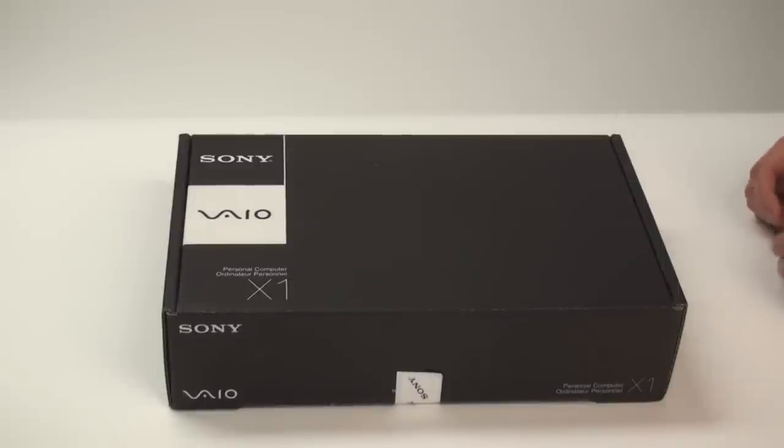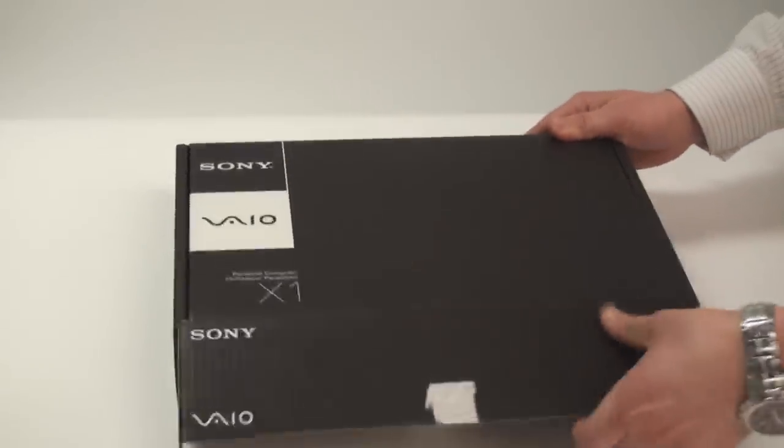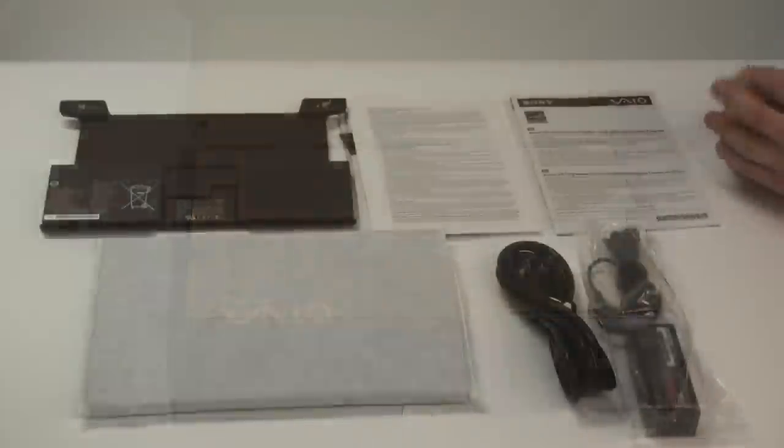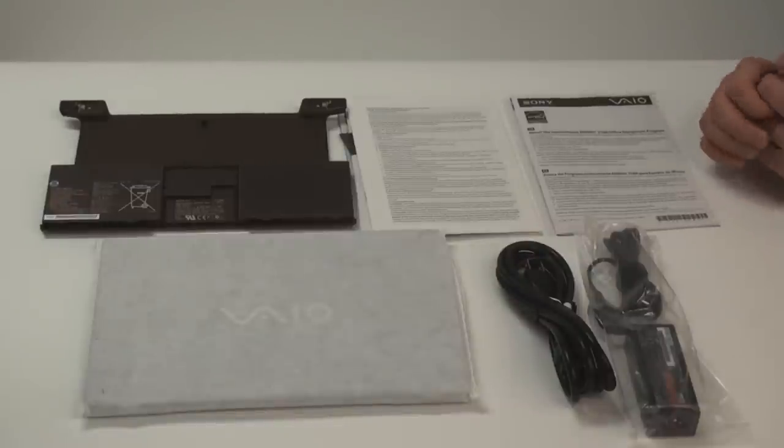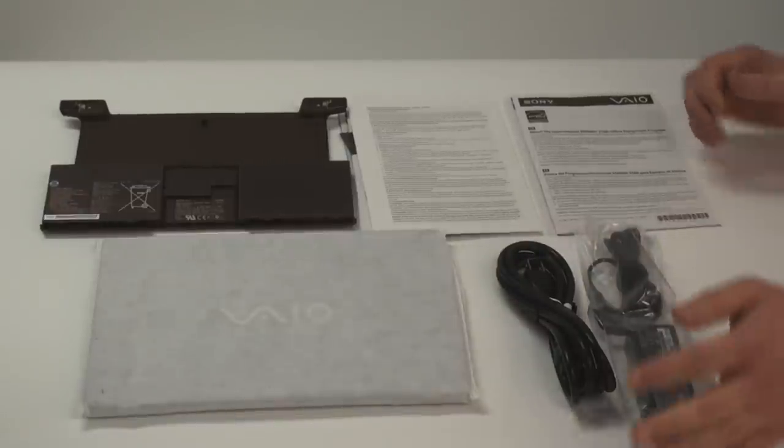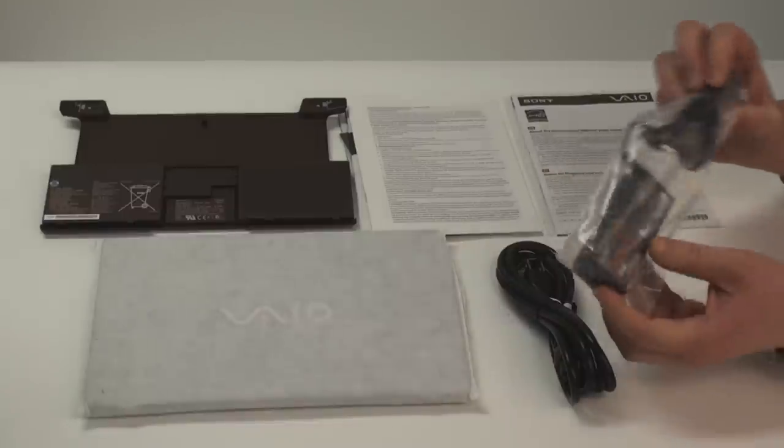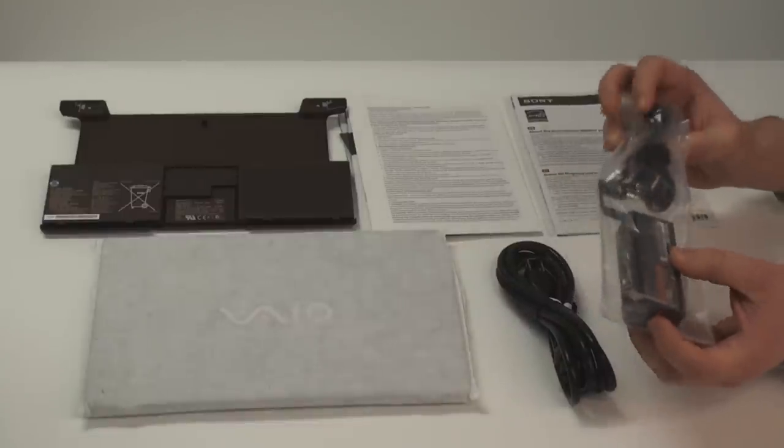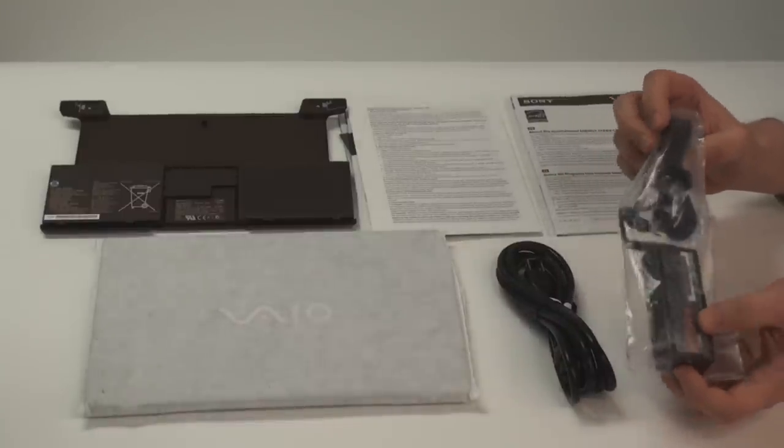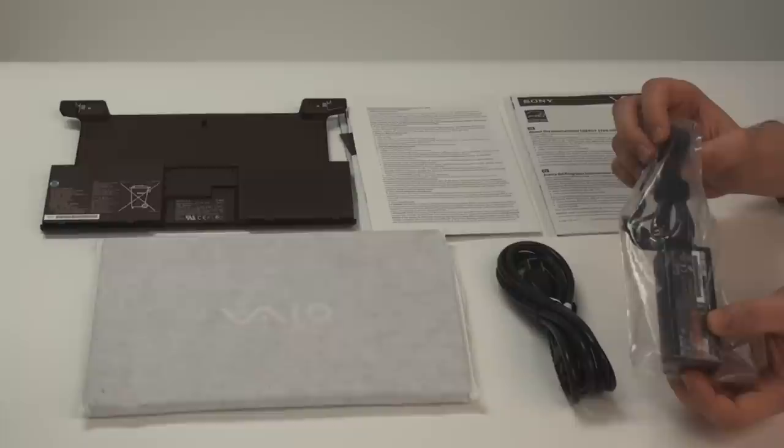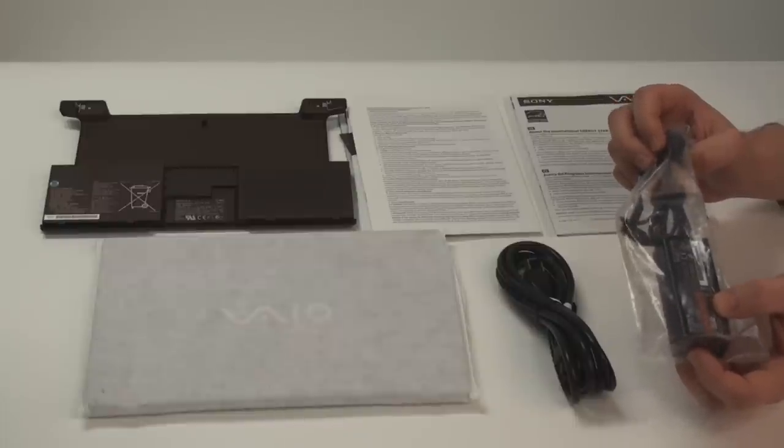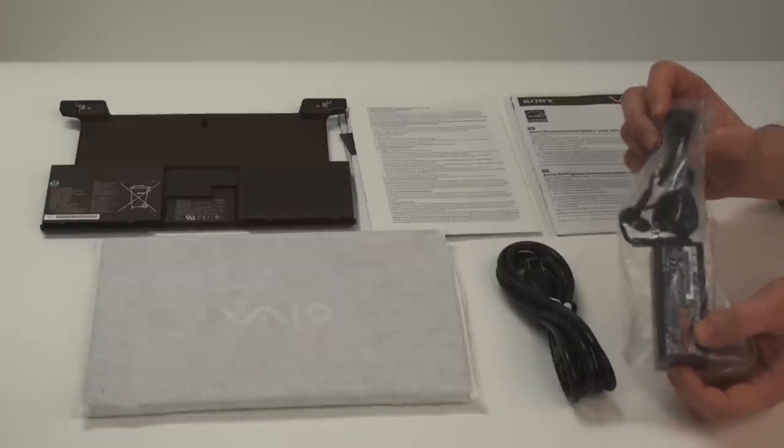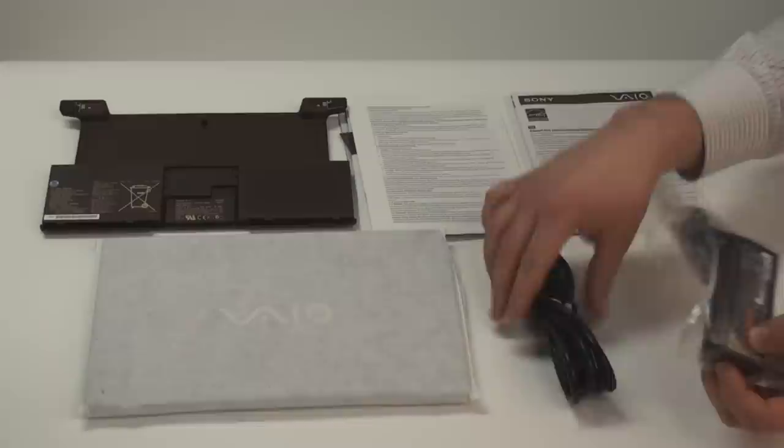So let's open it up. So now that we have everything out of the box, I'm just going to show you everything that does come in when you buy one of these X-Series notebooks. So of course you're going to get your power supply with the very ultra-compact power brick. For someone who wants to travel with this unit, of course you want to be able to travel light. So not only is the laptop very lightweight, but you're going to have a very small power brick to attach to it.